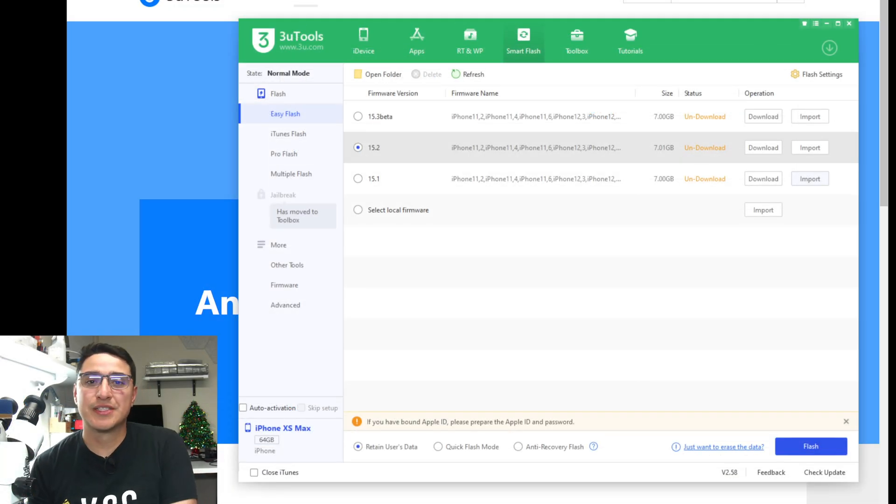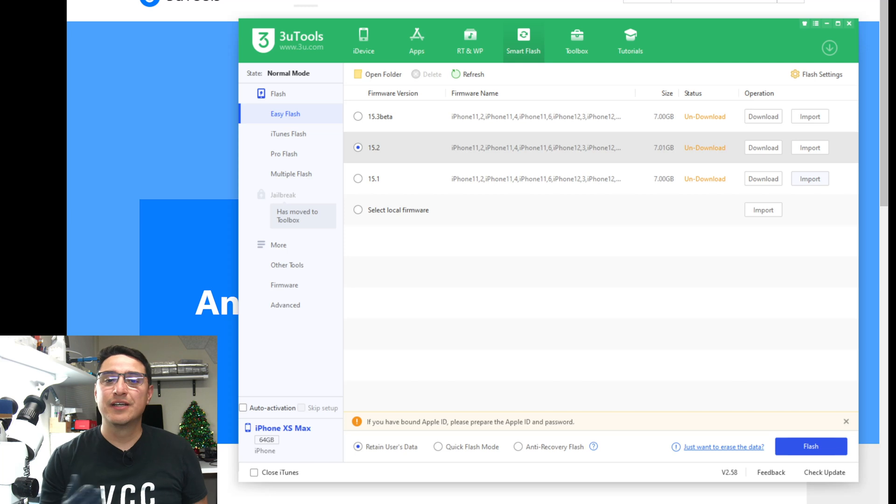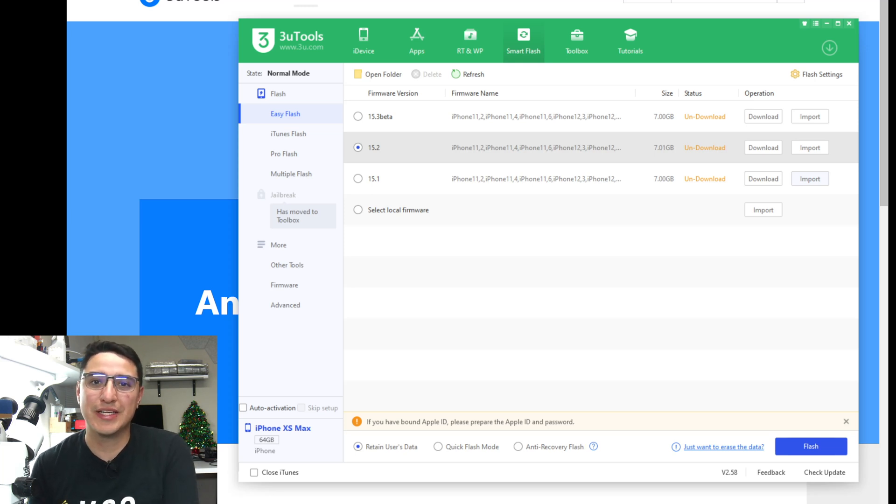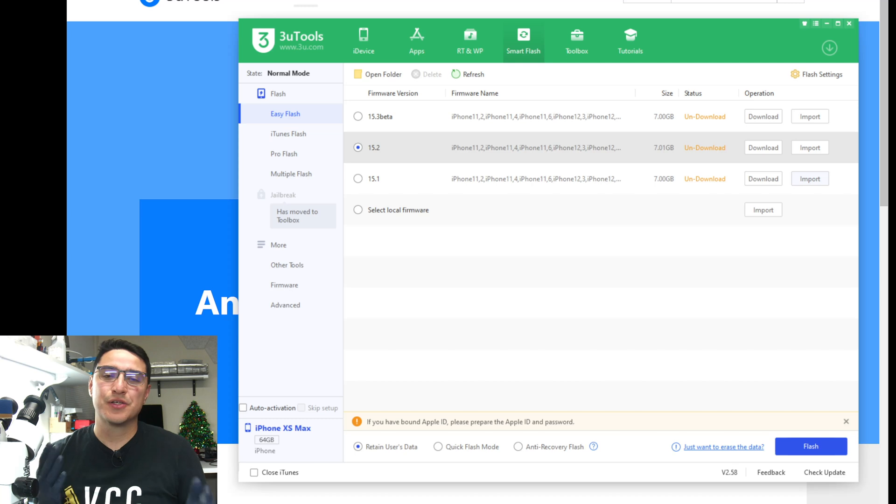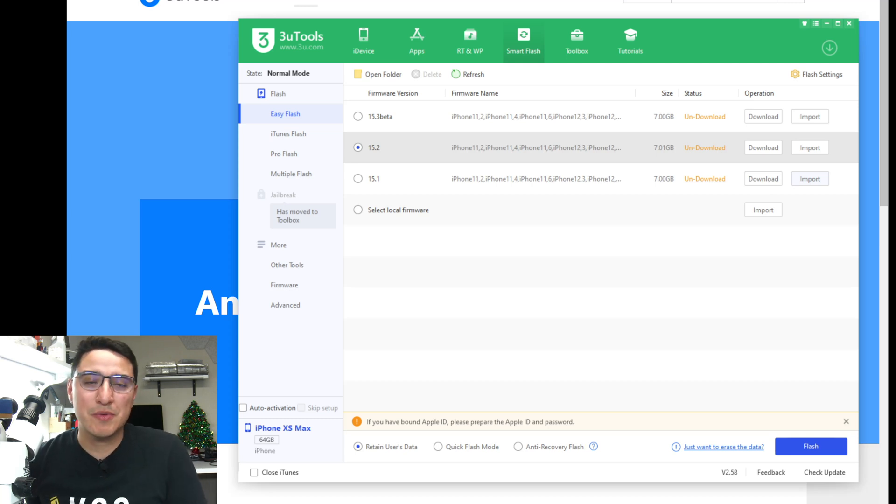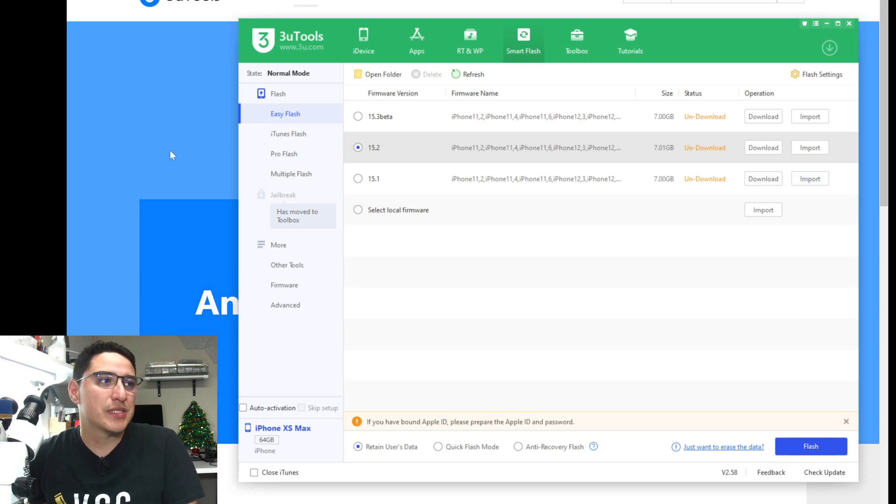So if the previous fix did not work for you, here's another way that's a lot more reliable, although a little less convenient. You can manually import the firmware files into 3uTools.